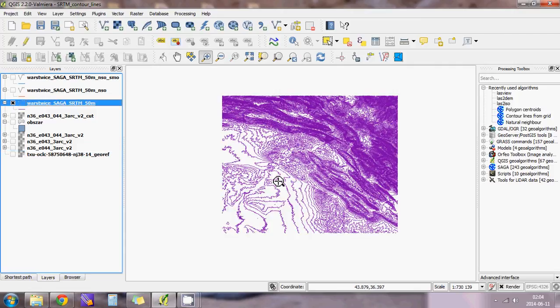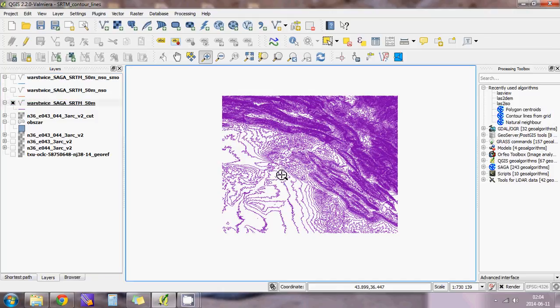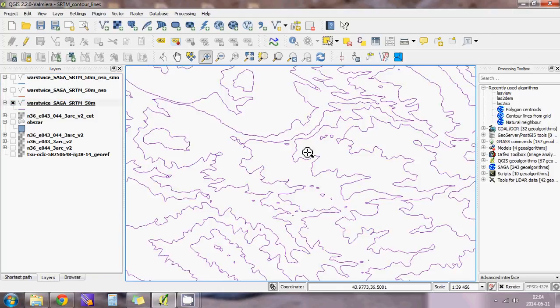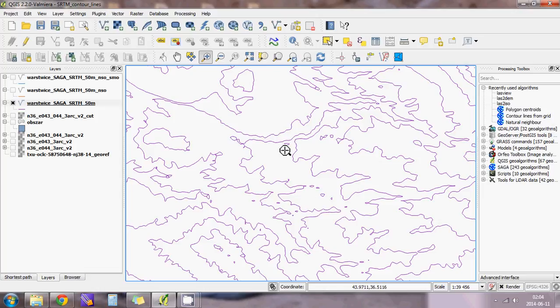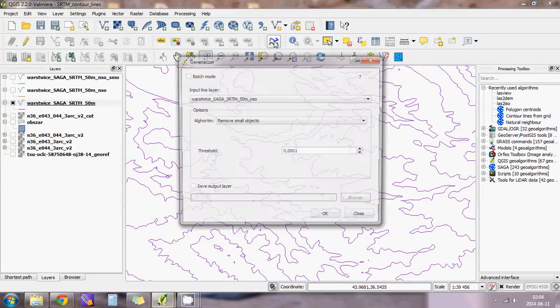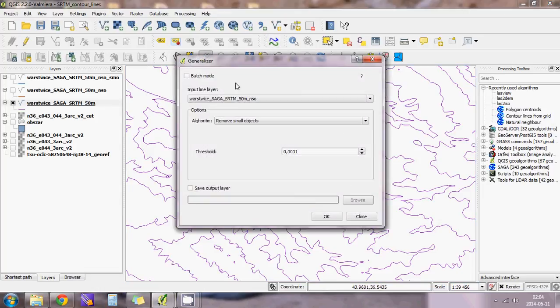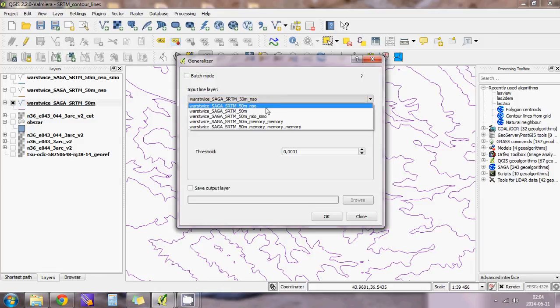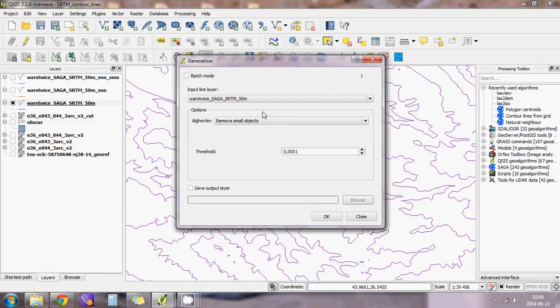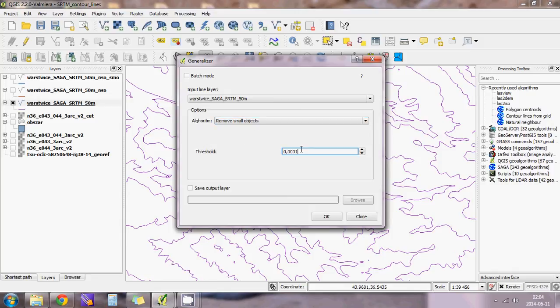When you look closer, you will see that there are some small objects and they look a little bit strange, so I will get rid of them. To do this, go to Generalizer and choose the layer with contour lines. This algorithm will be remove small objects, and for me that threshold was 0.01, but it might be different.